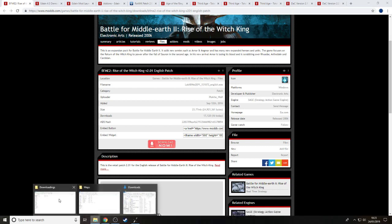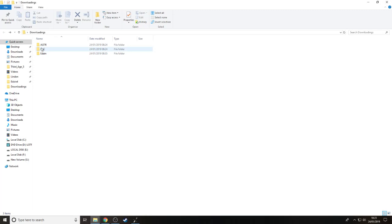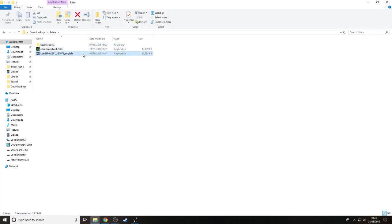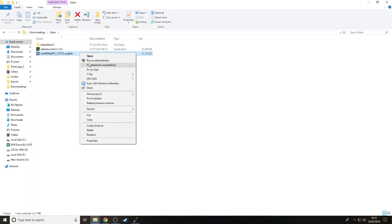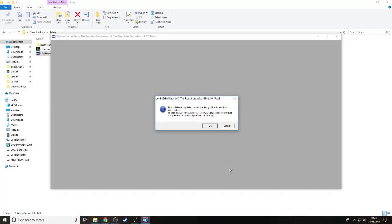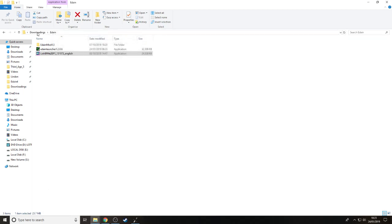I'm going to leave all the links for each of these in the description. For here there's going to be four different links. The first one is for the Rise of the Witch King 2.01 English patch where you can download it. I have all the downloads in here. This is the English patch. You simply run as administrator. I recommend running everything as administrator because sometimes things can go wrong.